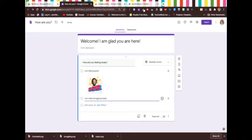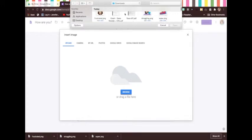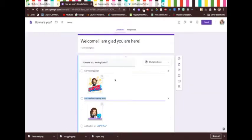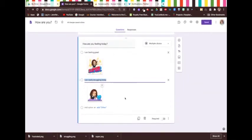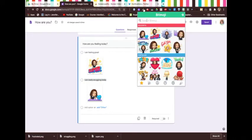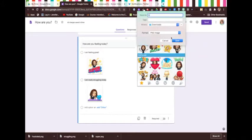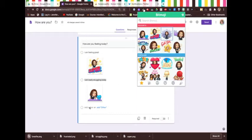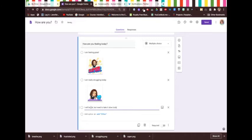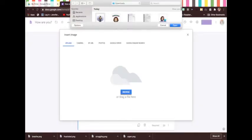You have the option of adding an image. I'm going to upload an image and use the struggling one. Just in case you're wondering, I have the Bitmoji extension and I'm signed into it. When I need something, I can just right click, go save image as, and save it. Maybe my next option is going to be "I will be okay, but need to take it slow today."